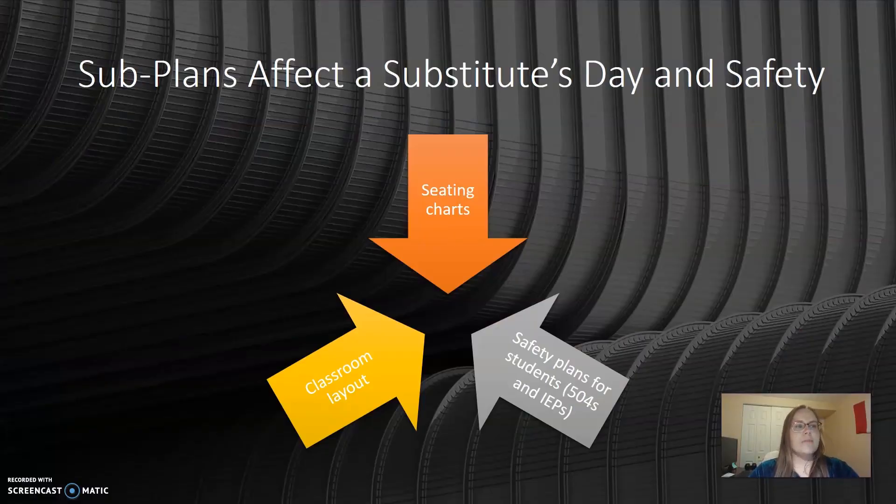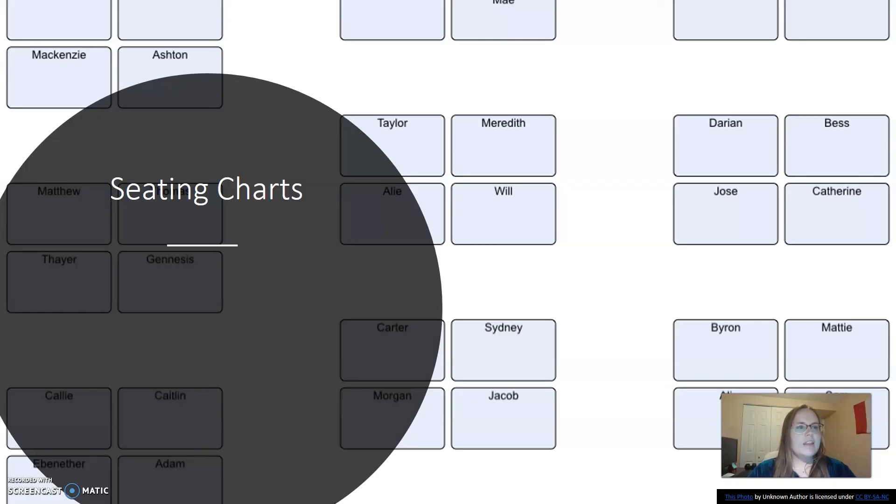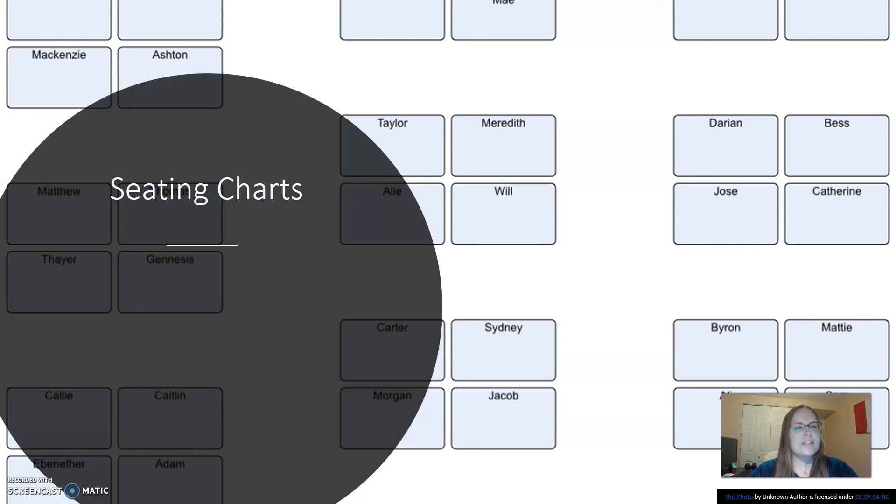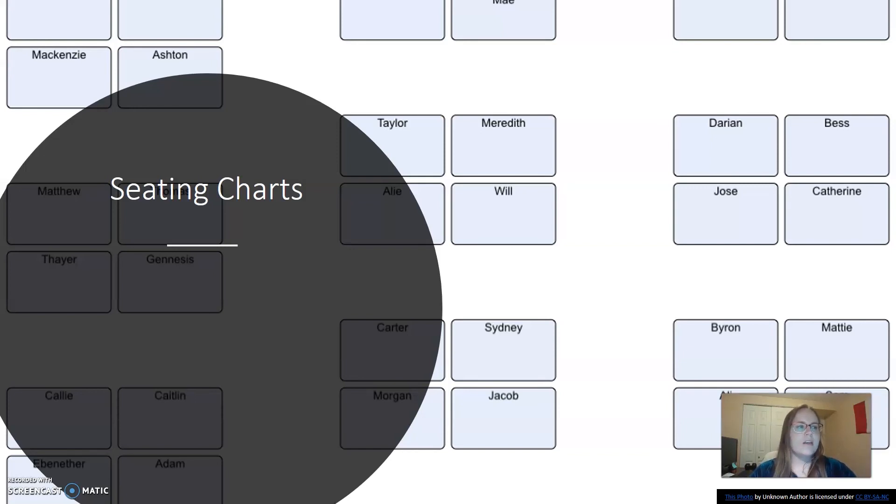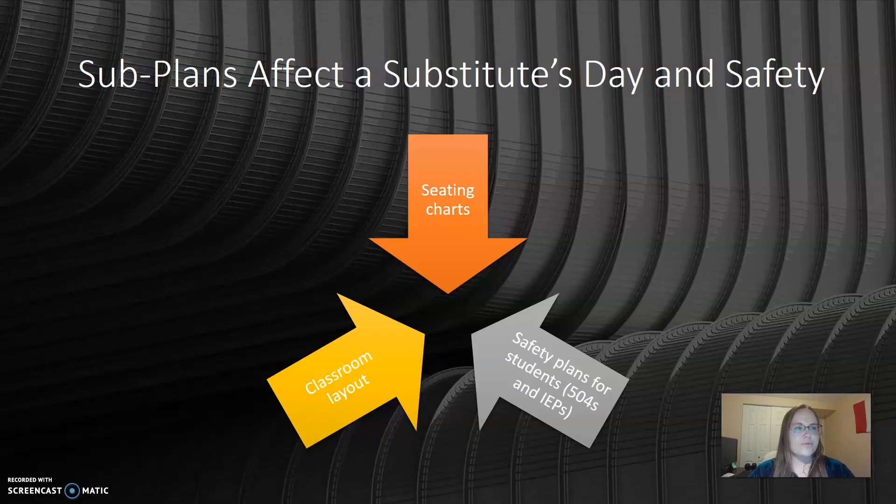So how can teachers, administrators, and researchers help subs be and feel safe at work? This may seem so simple, but having a seating chart with updated pictures of each student can immensely help students see the sub as an authority and help the sub keep track of all these students they see in a day. Students are like fairies. If you know their name, you have power over them. Calling a student out by name helps the student and sub maintain classroom management.